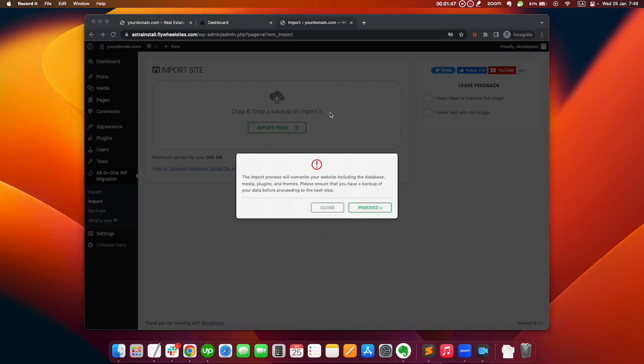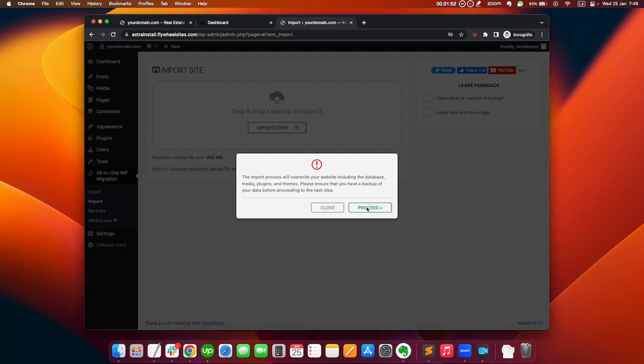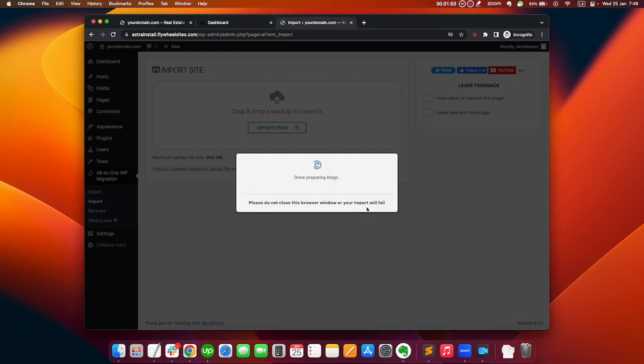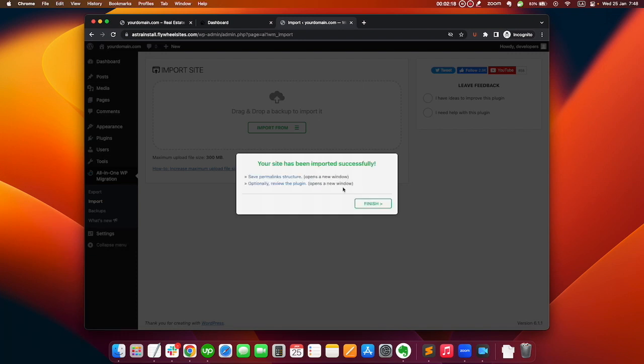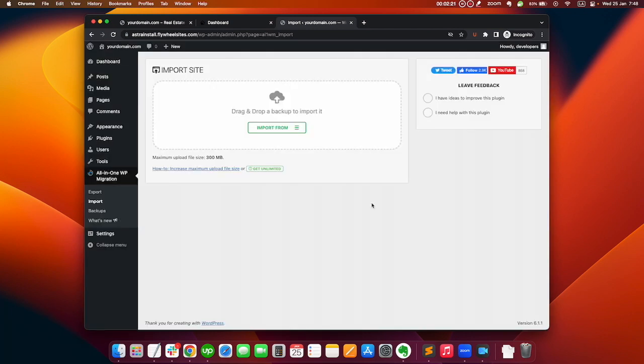After this finishes loading, this pop-up will show up and we just need to click on the proceed button. It will take some time to prepare the files and then restore them. Just wait for the restoration and once this shows up, this means your site is ready.